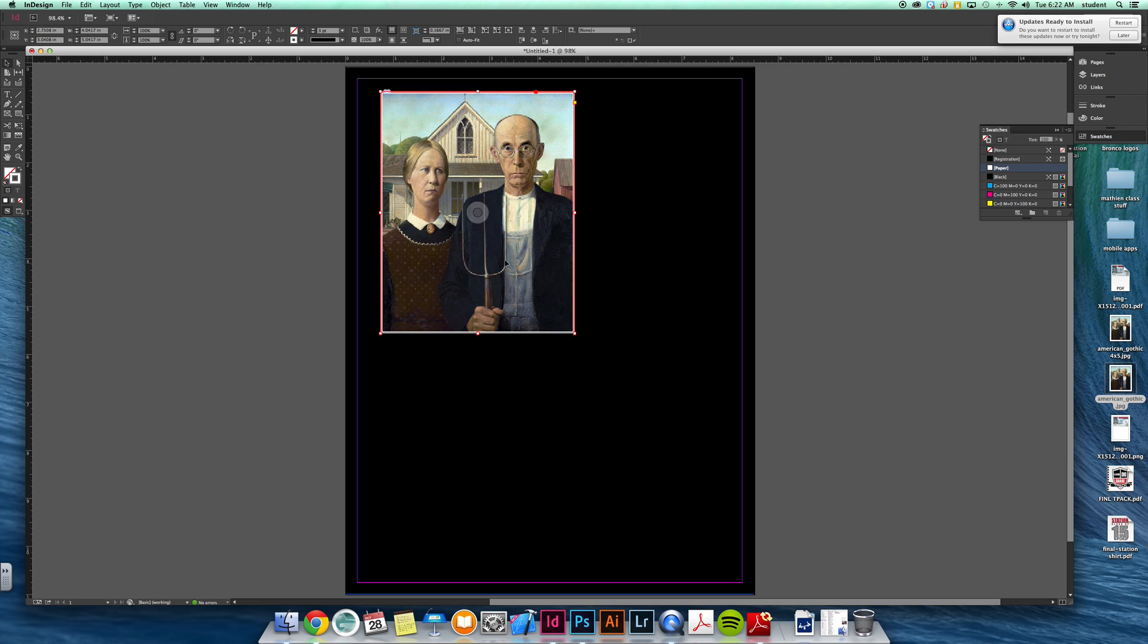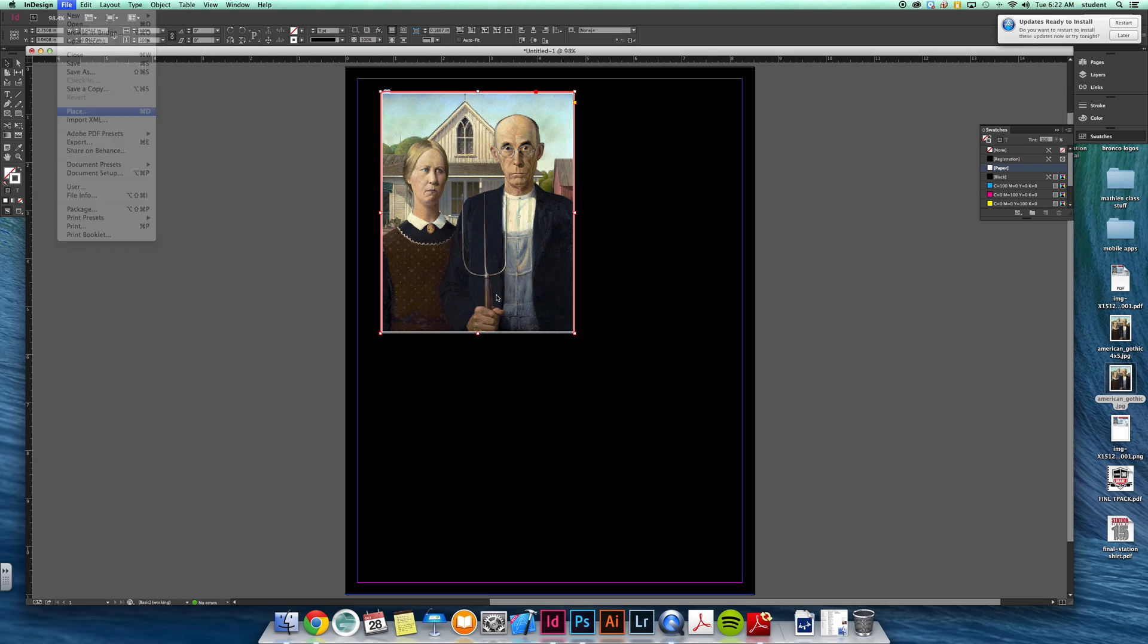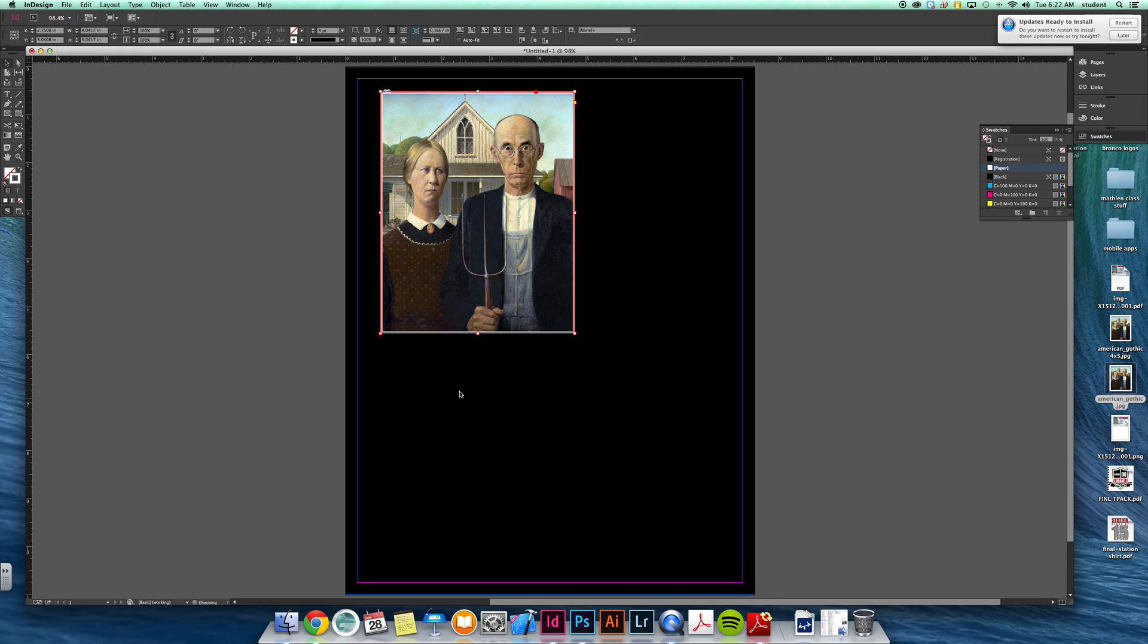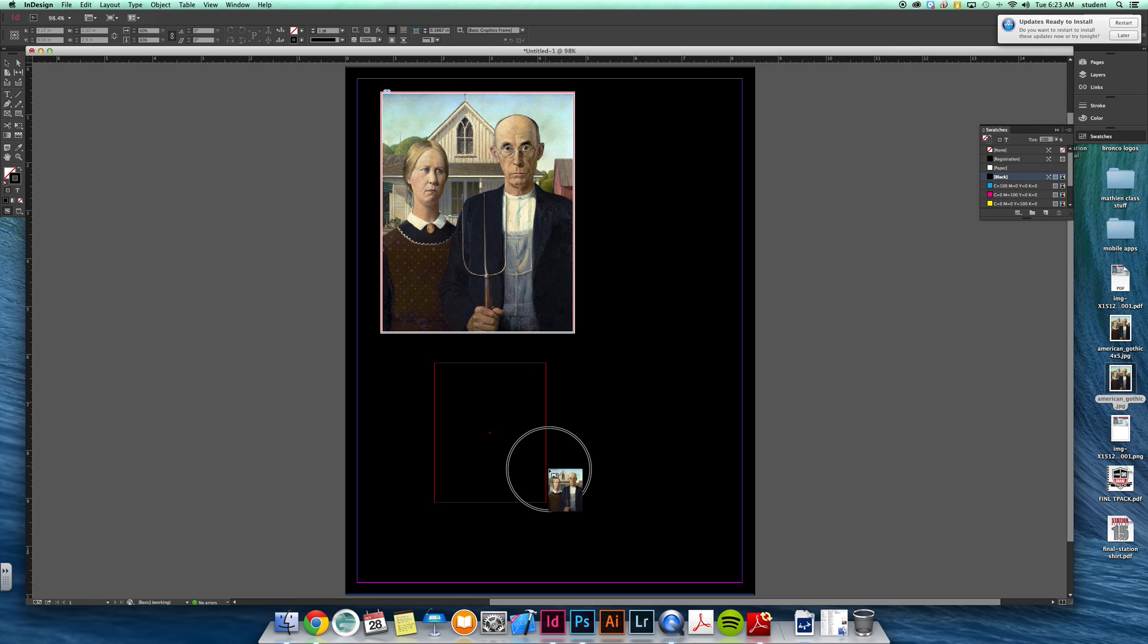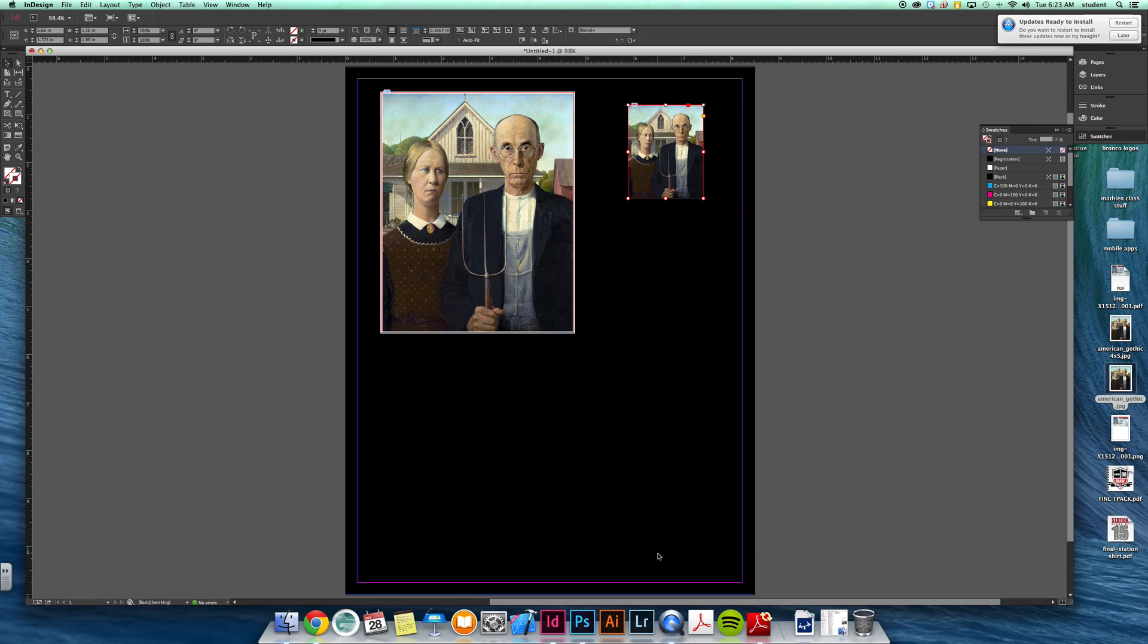Now sometimes you're going to want to take these images and make them different sizes. So if I want to place in, but this time instead of just clicking, I want to make an image the size that I want it to be. If I make a smaller image it will fit into there.